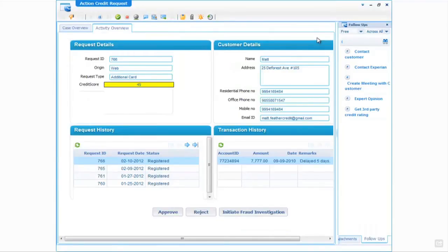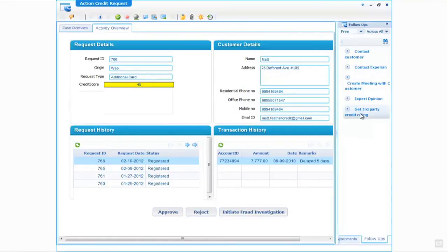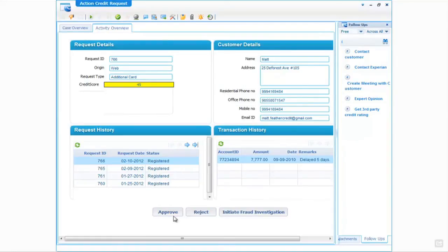This form presents slightly different information to the credit manager: we still have details of the request and details of the customer, but this time we also have some transaction history from one of the back-end banking systems, and on the right hand side we can see a list of those follow-up actions as discussed previously. As a credit manager I can choose whether or not to execute these follow-up actions or ignore them and continue with the process. We also have three other actions: initiate fraud investigation, approve this credit request, or reject this credit request.